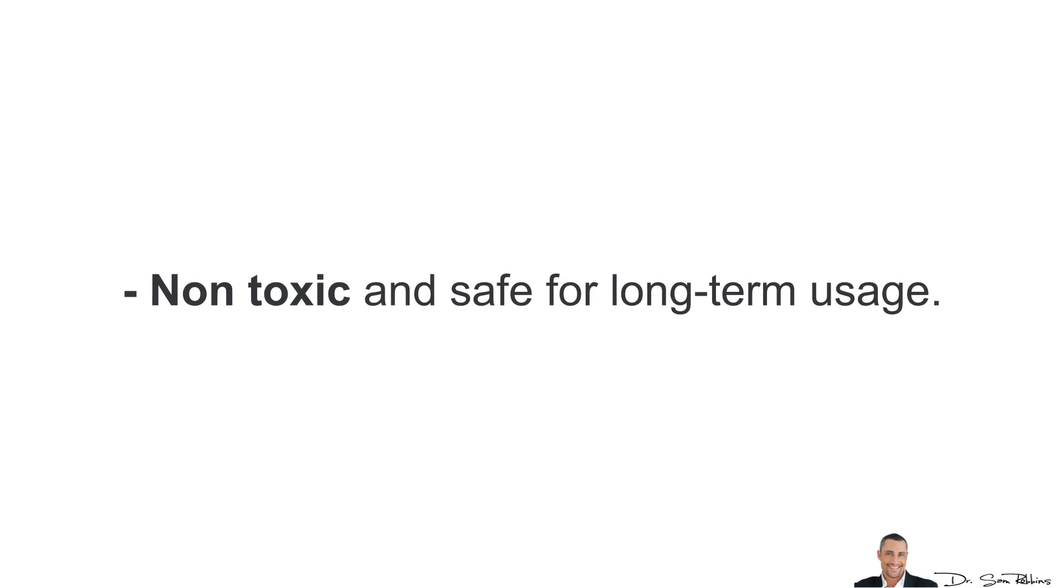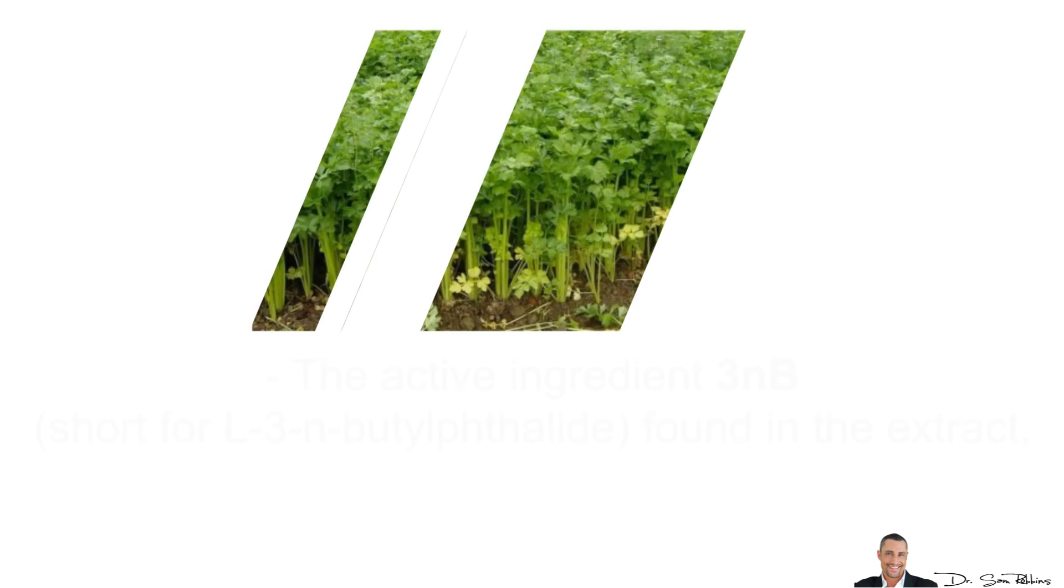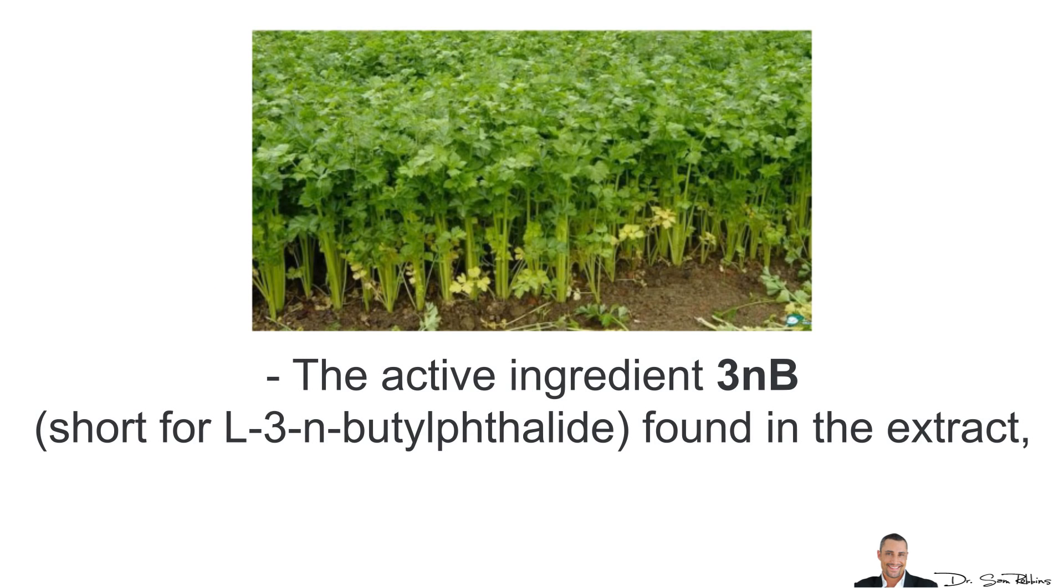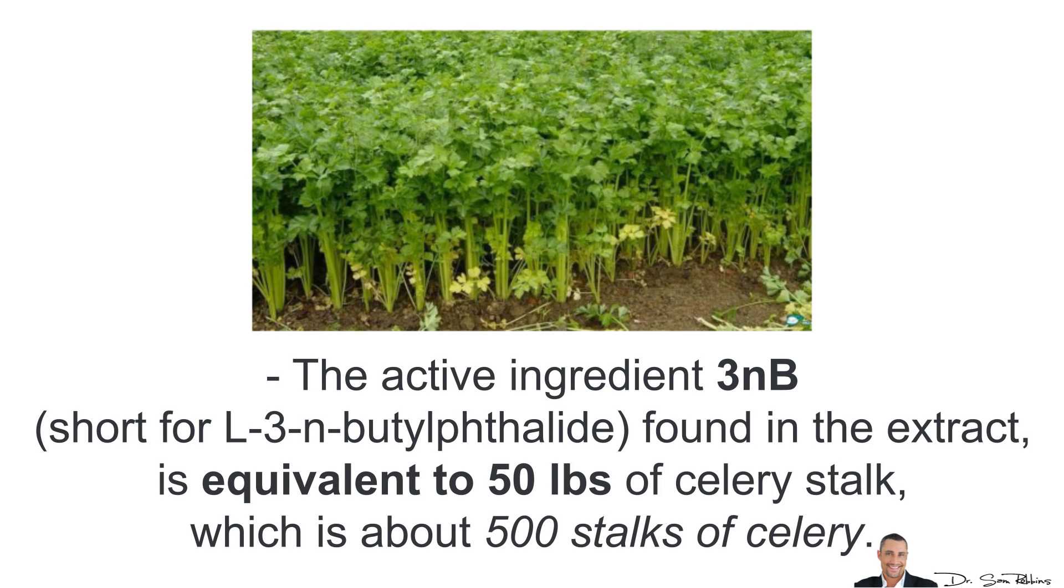It's non-toxic and safe for long-term usage, and the active ingredient known as 3NB found in the extract is equivalent to 50 pounds of celery stock, which is about 500 stalks of celery a day.